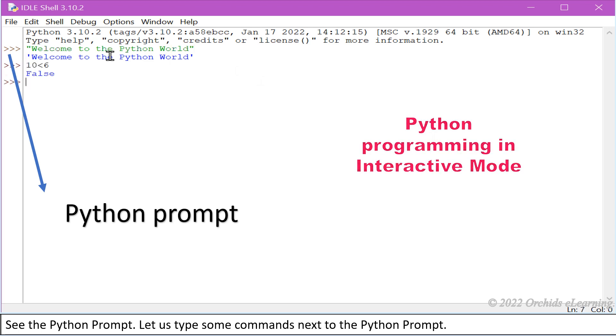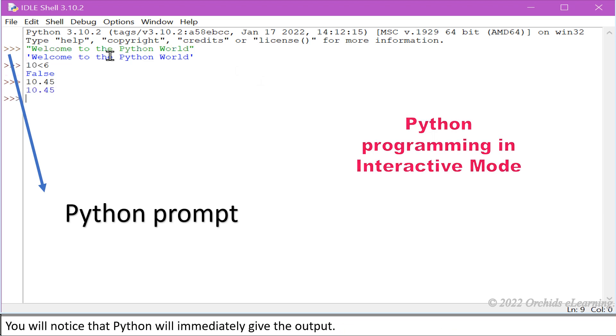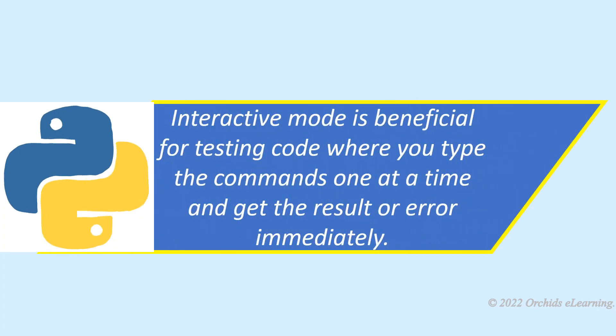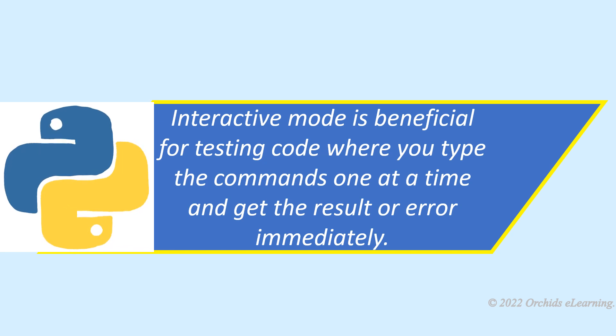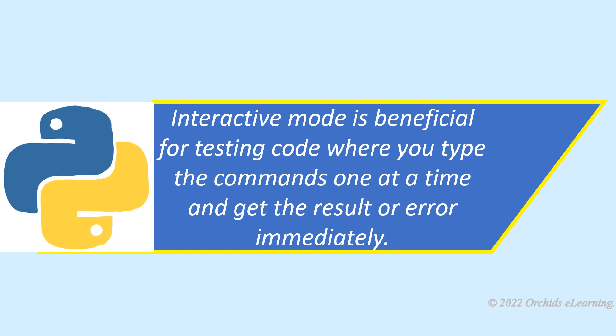You will notice that Python will immediately give the output result or error immediately.